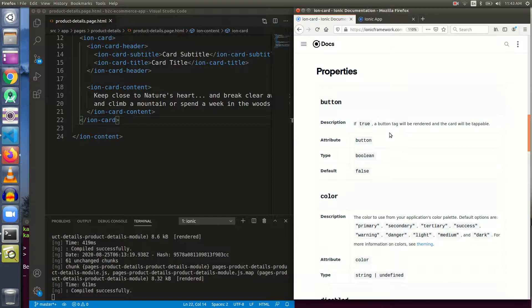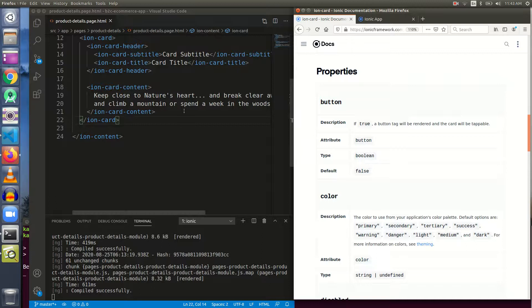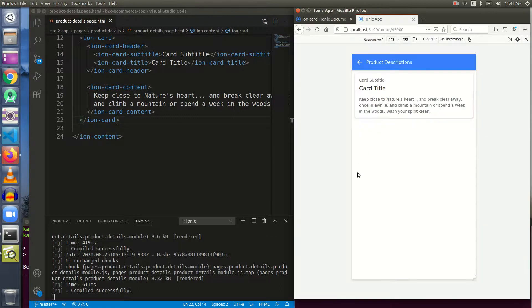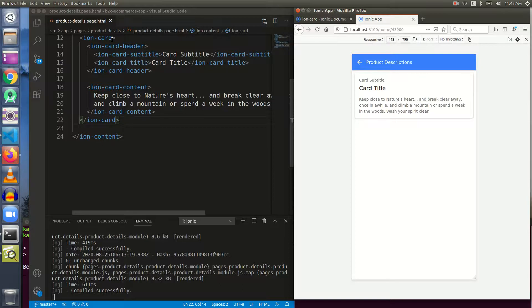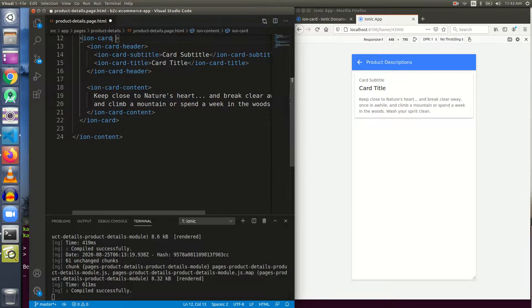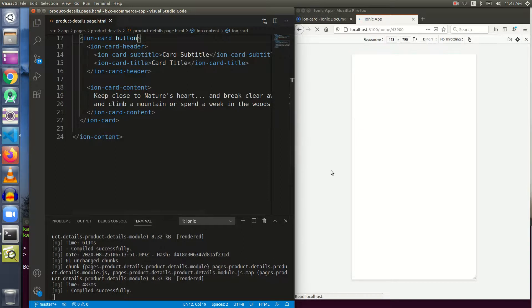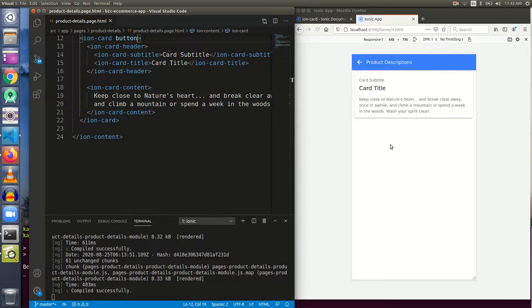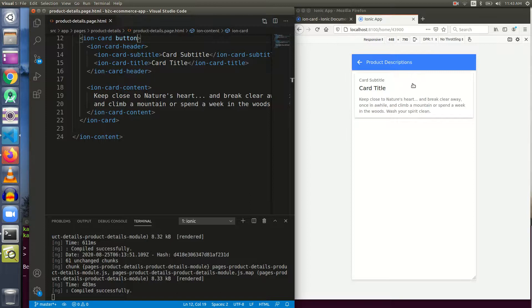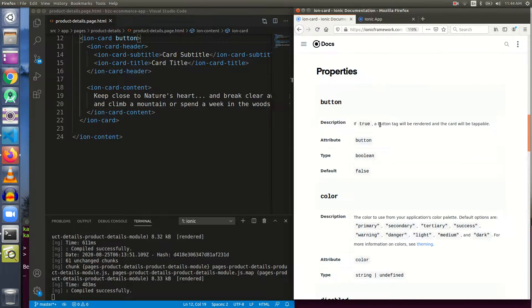Button: if true, a button tag will be rendered and the card will be tappable. This button property we have already learned in ion items. I will do it once again here. At present this card is not clickable, not tappable. We can give it an attribute of button and if I save it, then now our card is tappable. A hand pointer is coming up which means it is now tappable. We can also attach some functionality to it.